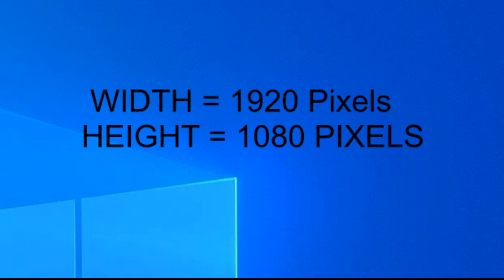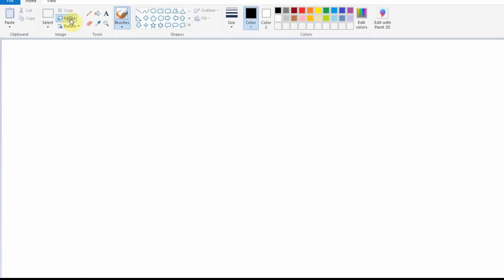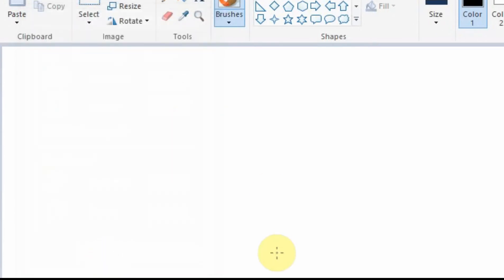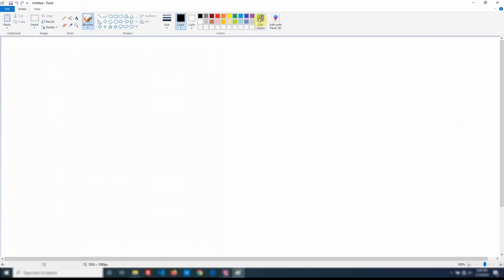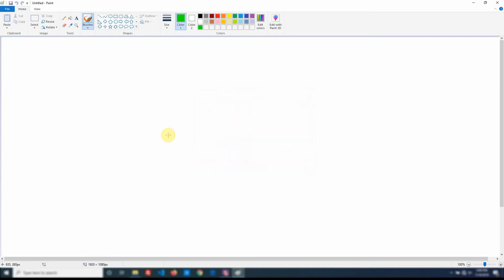So I just go ahead and open Paint. And in this case it's already set that way. If I go to Resize you'll see in pixels that it's 1920 by 1080. I go OK. I set up a custom color usually. In this case I'm going to make it green. Fill the background with it.